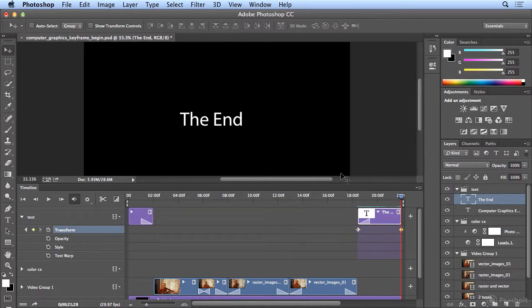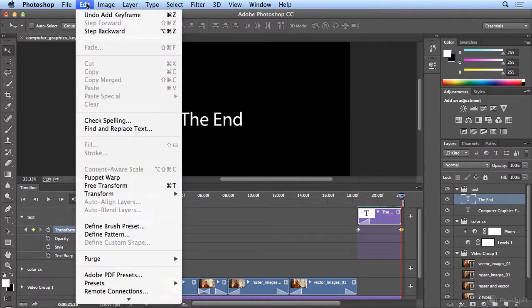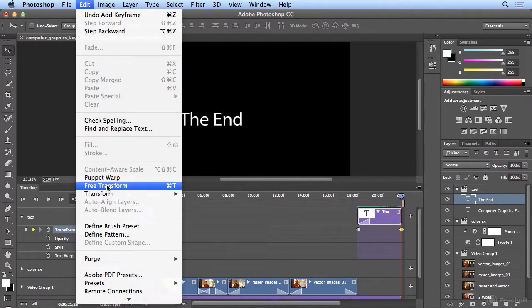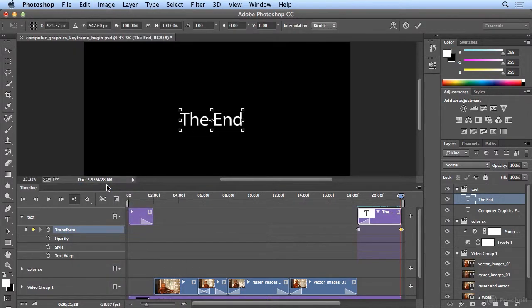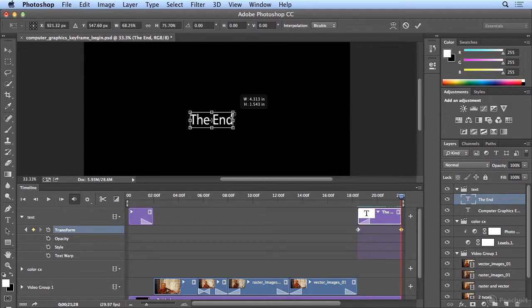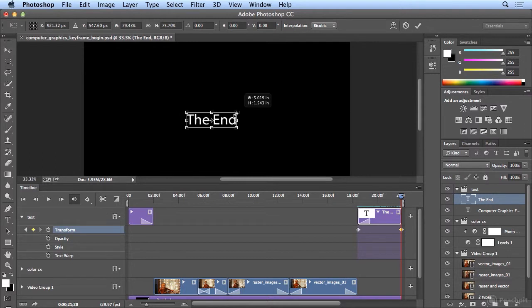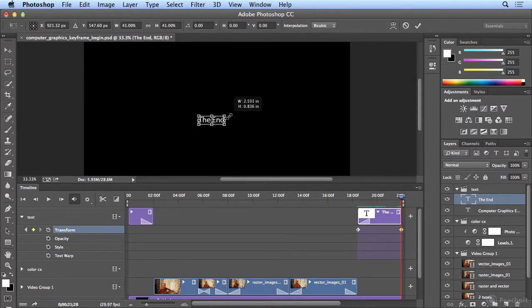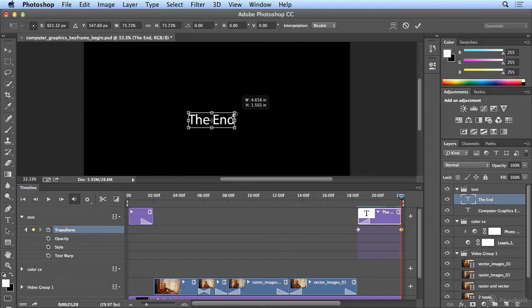And now, as long as my 'the end' text is selected, I should be able to choose edit free transform. Now, if you want to drag to make this bigger or smaller, it's important to always hold down Option on the Mac or Alt on Windows. Option or Alt, make sure you go from center out so it looks like it's growing or shrinking. Shift with Option or Alt would keep it proportional.